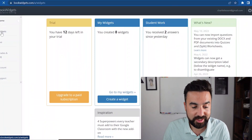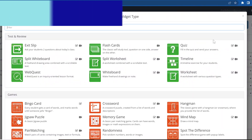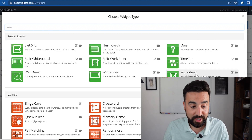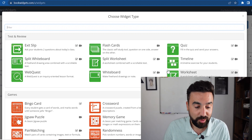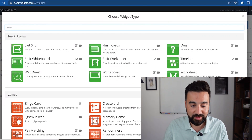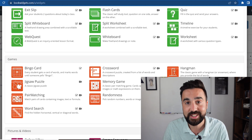Let's go to Widgets and we're going to go to Create a New Widget and look at all these different kinds of activities we can create. Let's stick with the first three categories which are Test and Review, Games, and Pictures and Videos. As you can see, right from the off there are so many different ways to test and assess your students' knowledge. This is so diverse, so you can really meet the needs of all the different kinds of students you might have in the classroom.